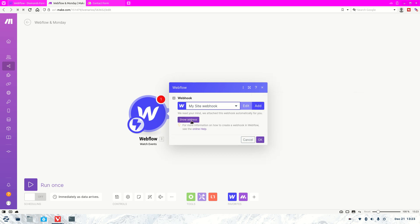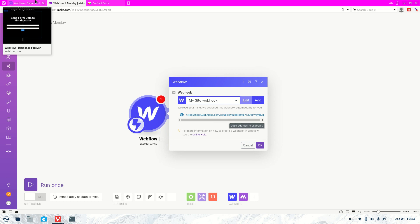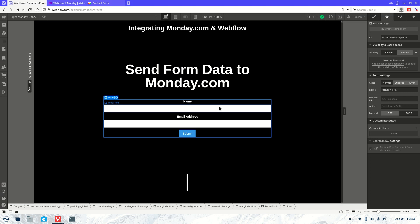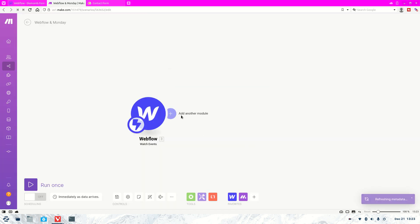Hit save. Awesome. And now you're going to want to go show address and copy the address here. You're going to come over here and you're going to put that in the action. That's it. So that's all you need to do there.